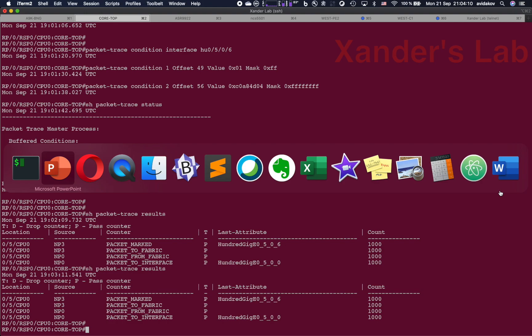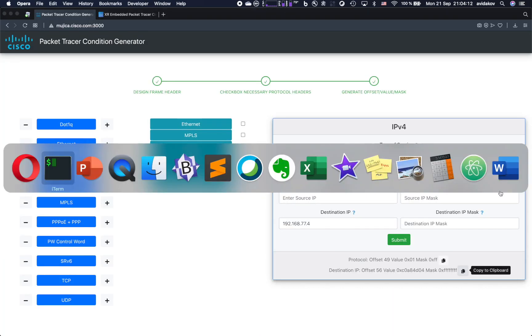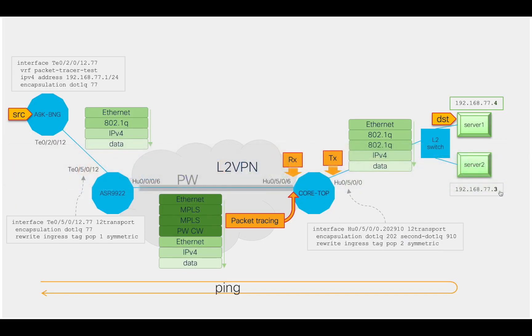I hope you have liked the demo. Thank you for watching. You can read a lot more about the packet tracer in the tutorial that is available on xrdocs.io.